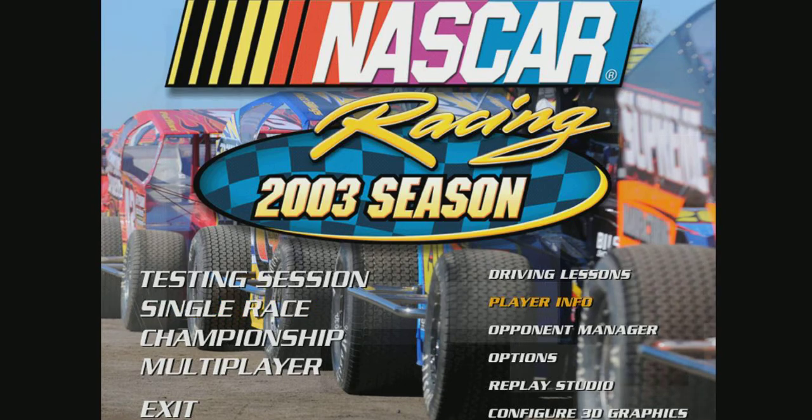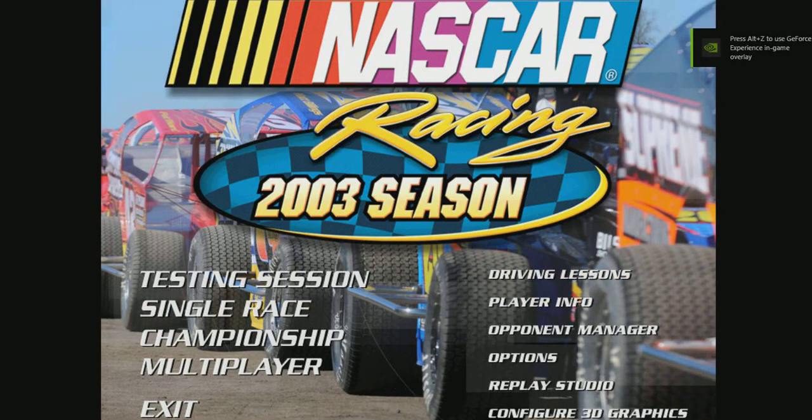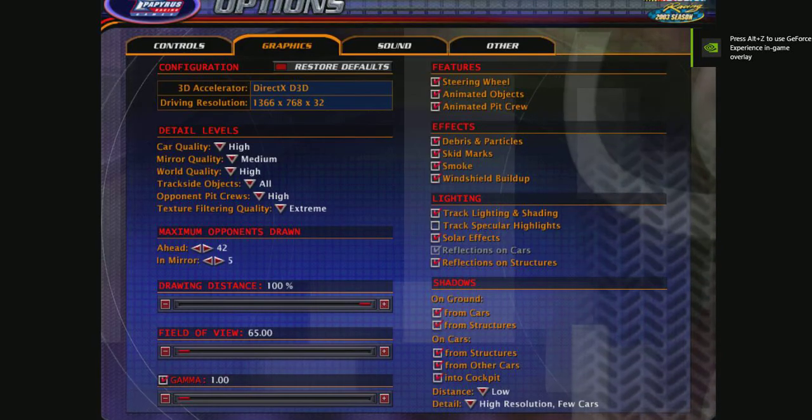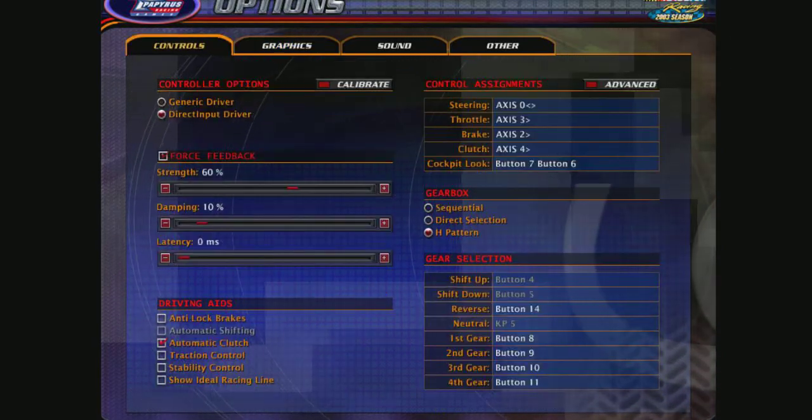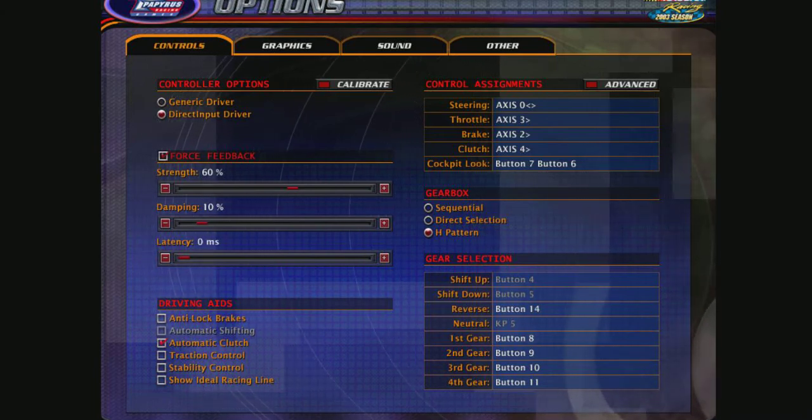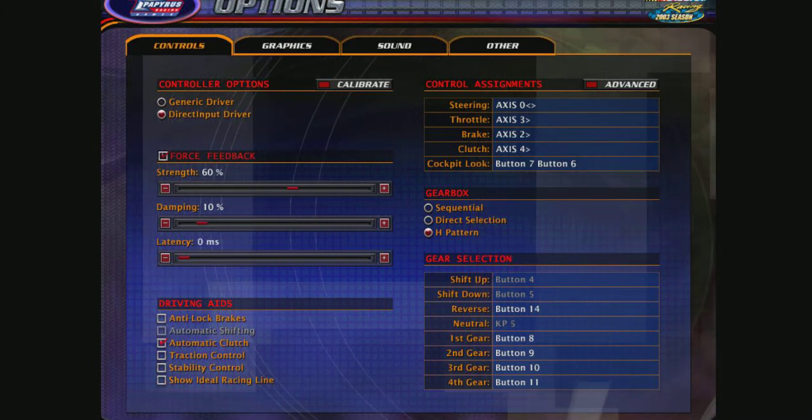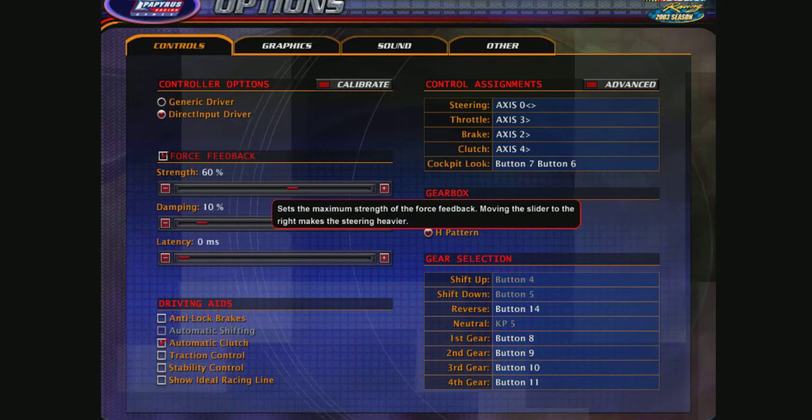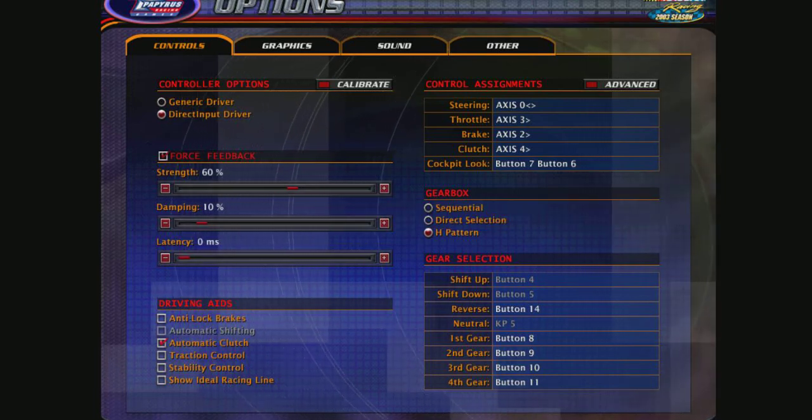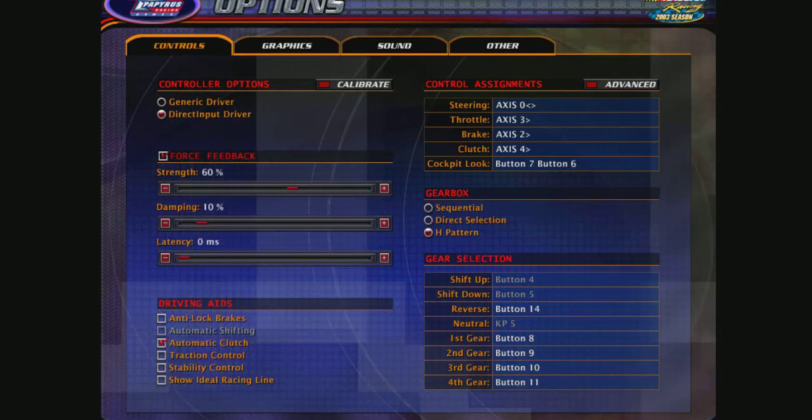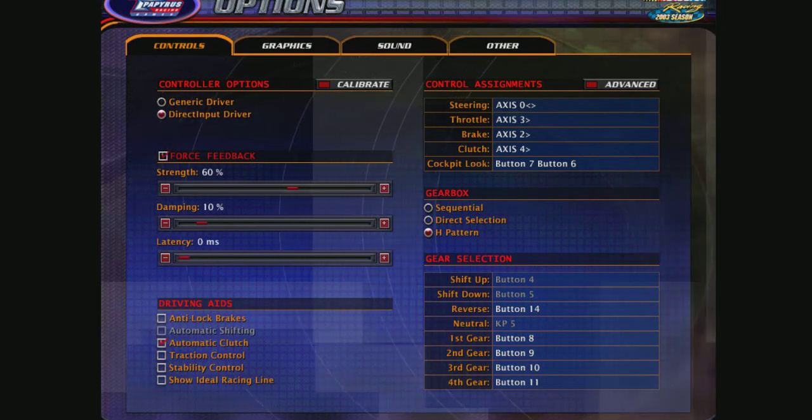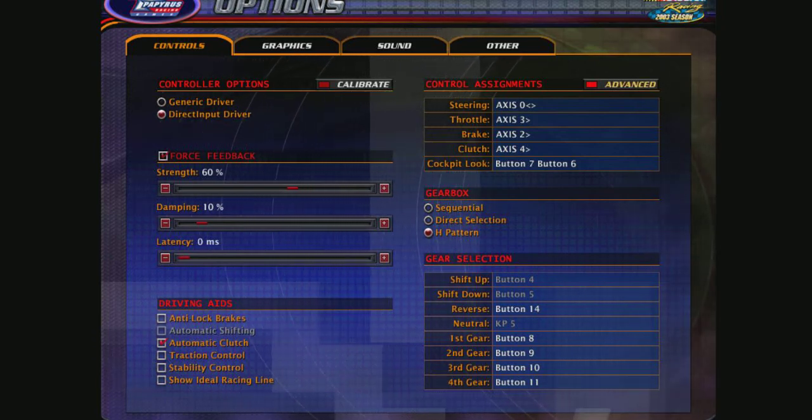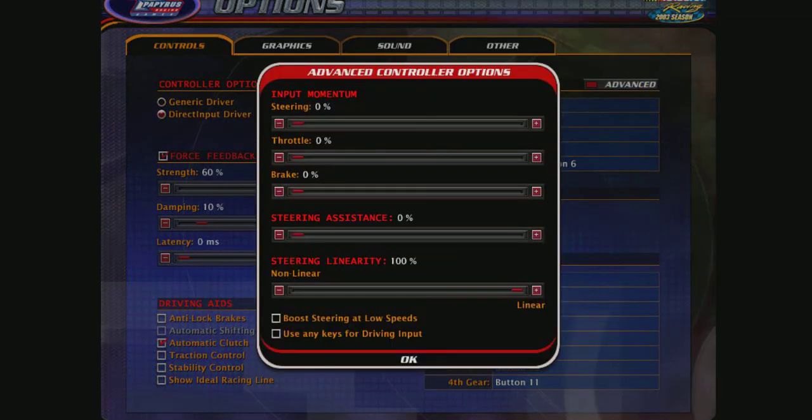We'll go over to Options, Controls, and we'll set our force feedback strength to about 60%, damping to 10%, latency 0. All driving aids off except for automatic clutch. We'll click this Advanced tab over here.